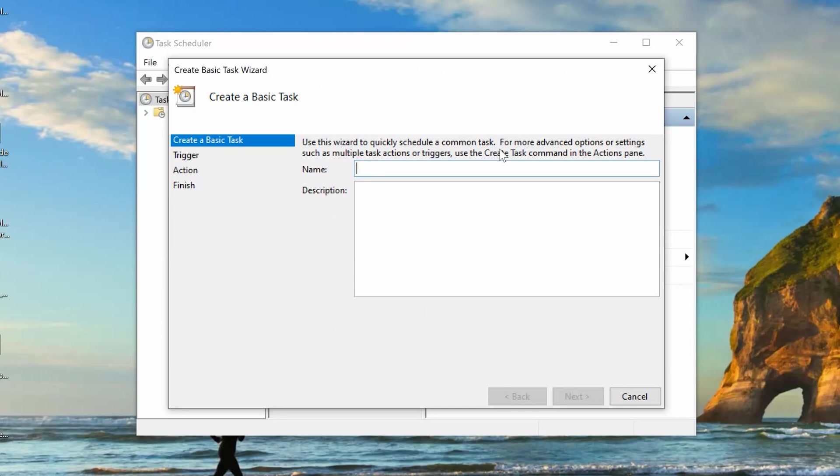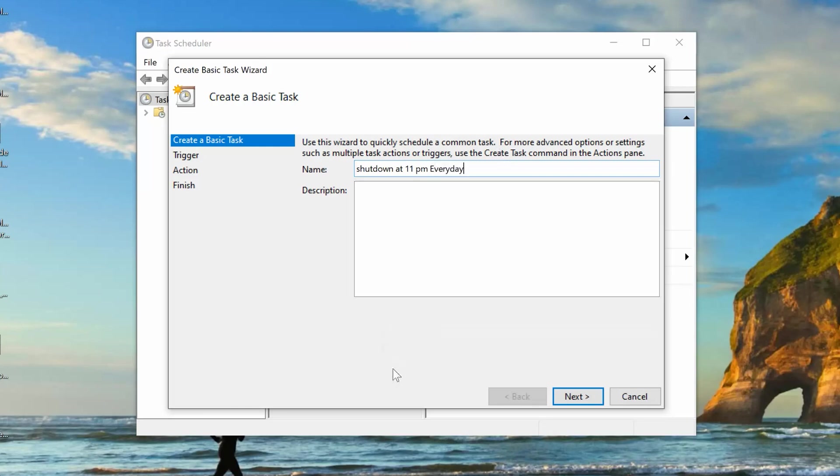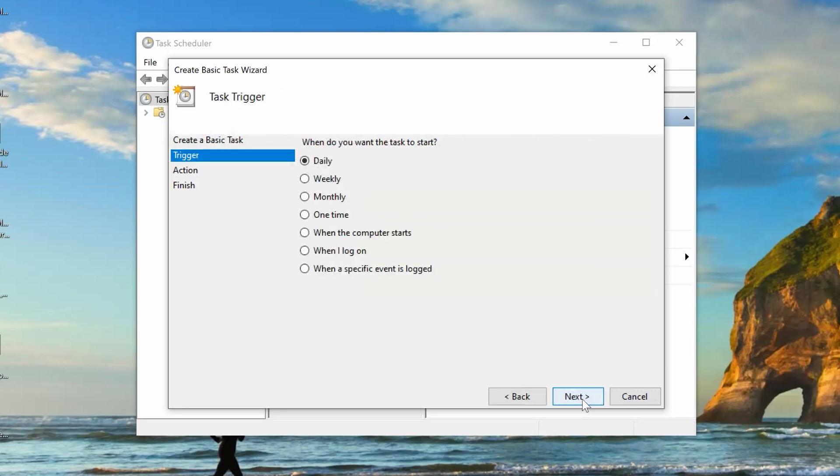Now, name your task. I call mine Shutdown at 11 p.m. every day, because you want to create a task to automatically shut down our PC at 11 p.m. every day. Now, if you want, you can describe that, but you don't really need to. Click on Next.